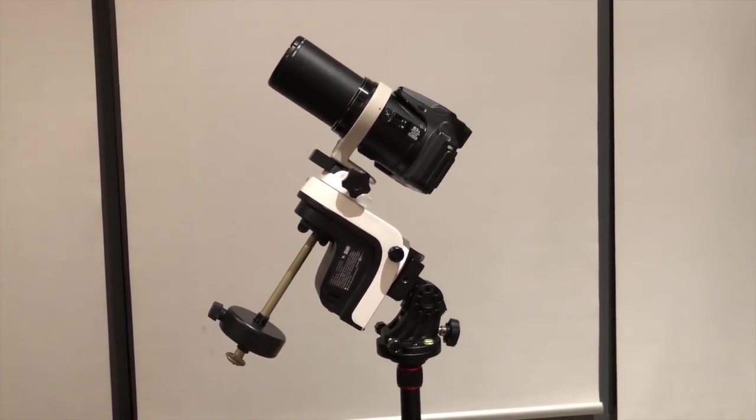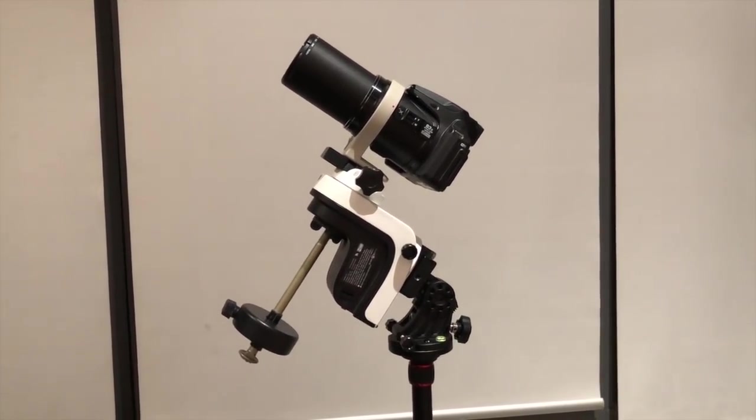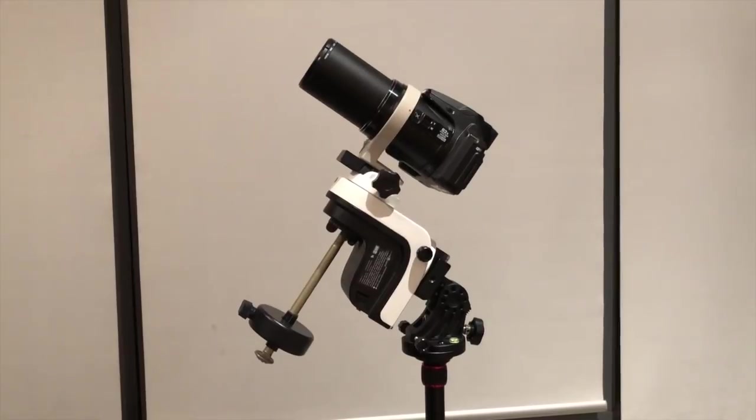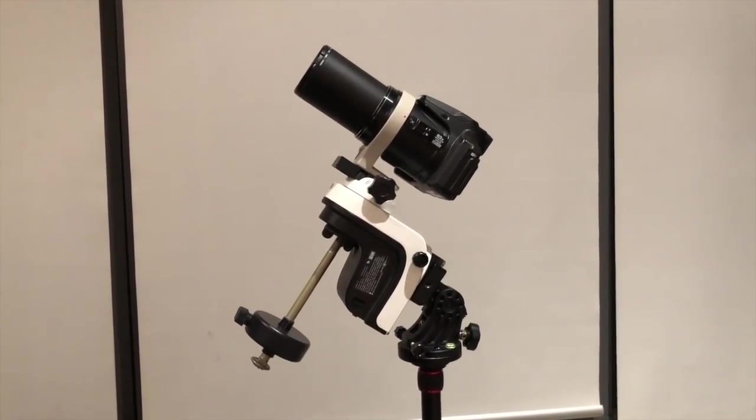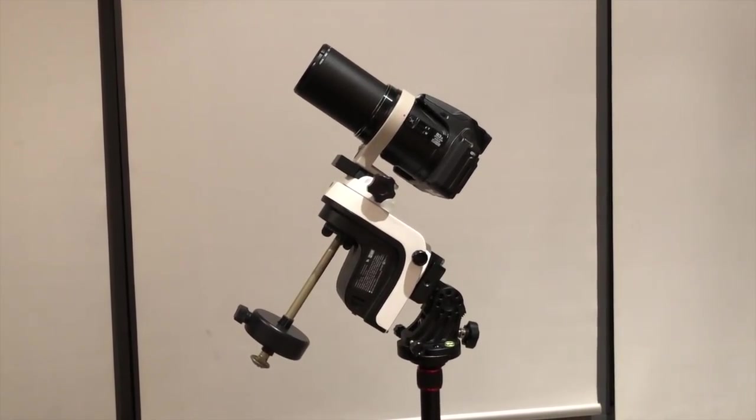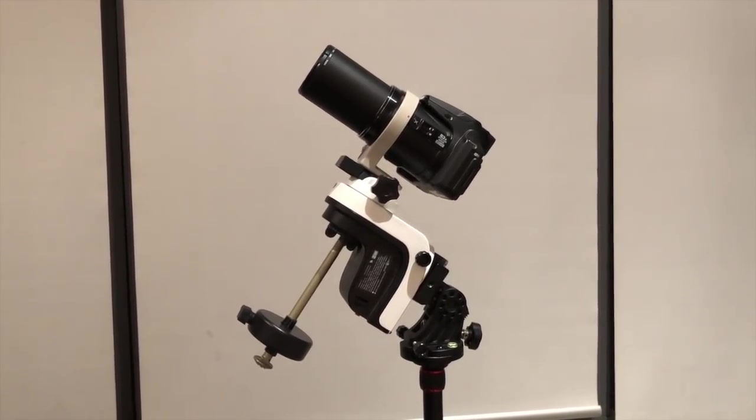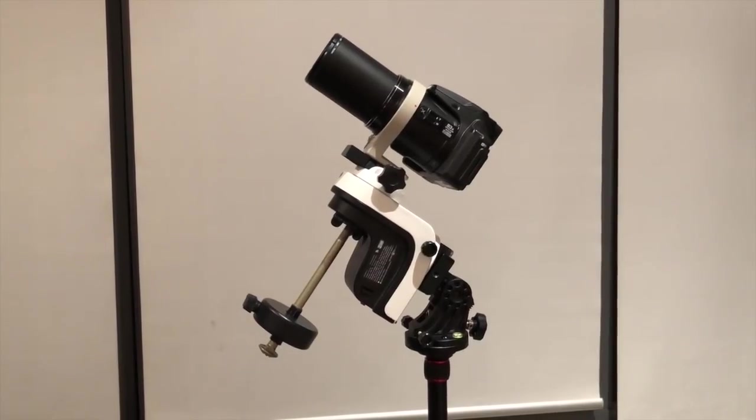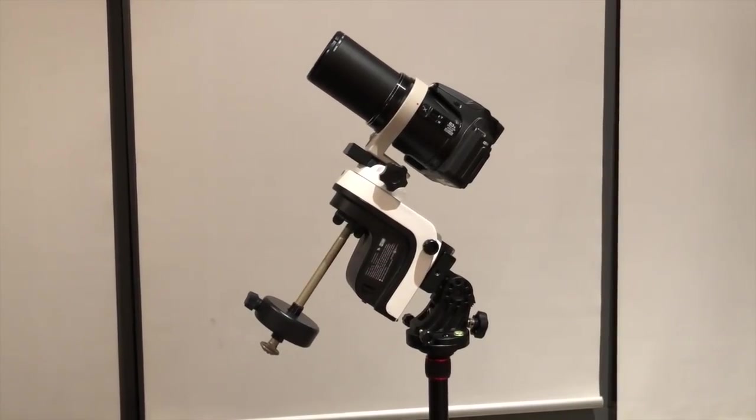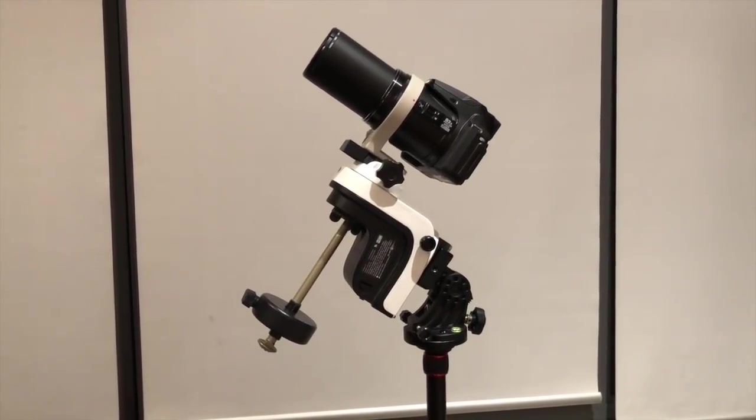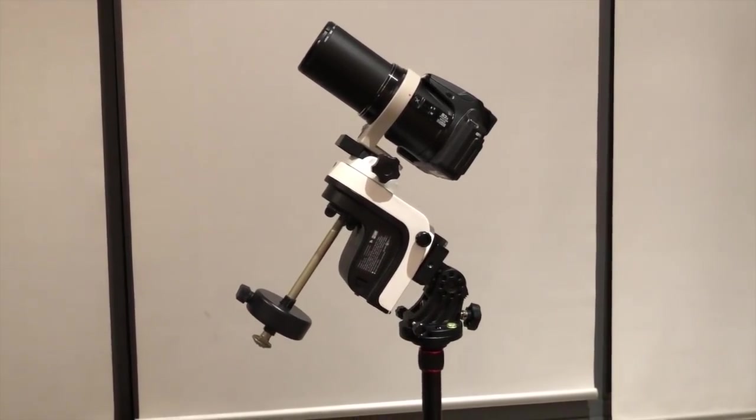In this video I'm going to show you how to download and install the firmware allowing this mount to be used either as an alt azimuth mount or an equatorial mount with the SynScan pro app.